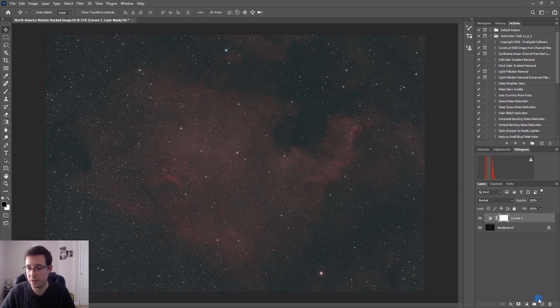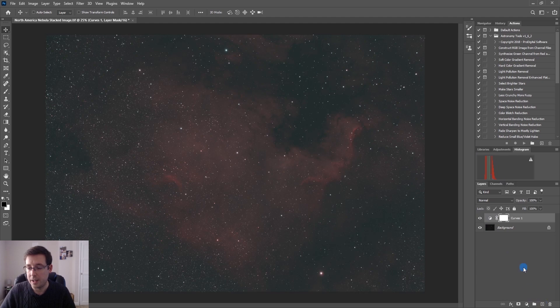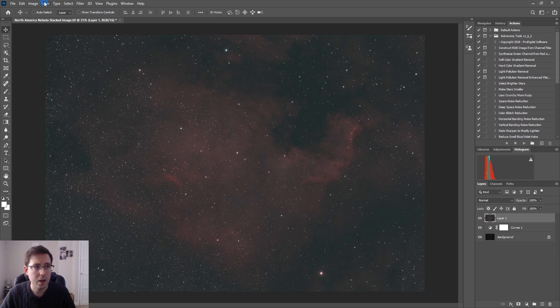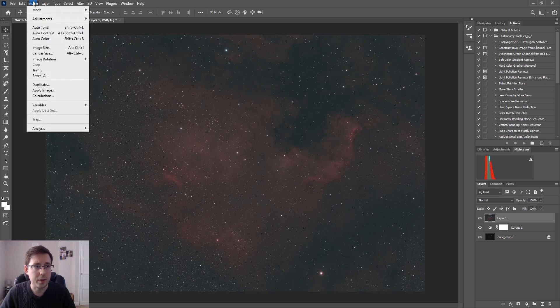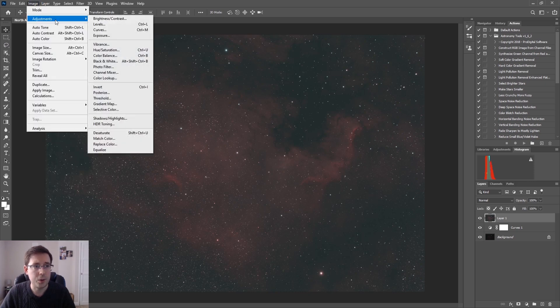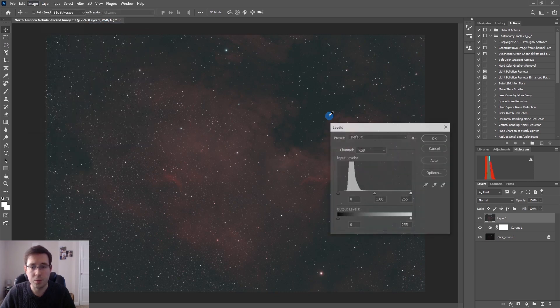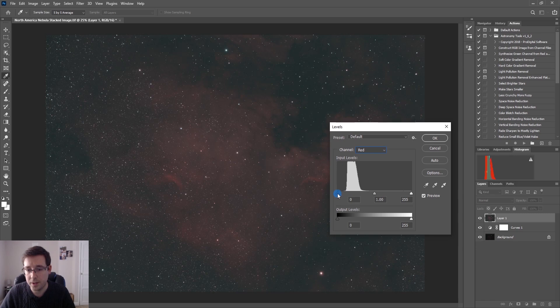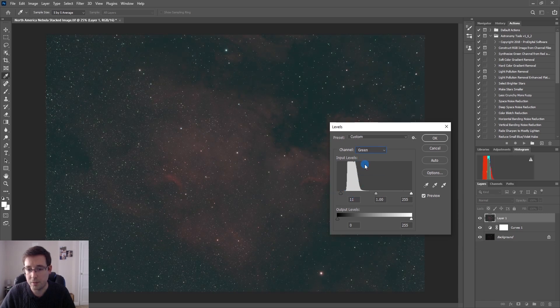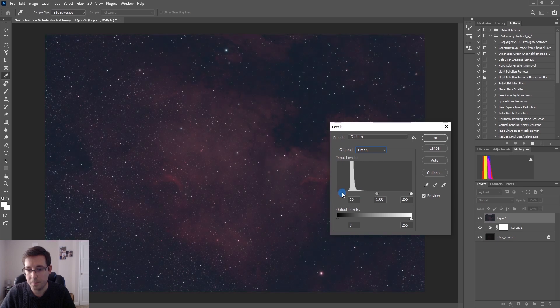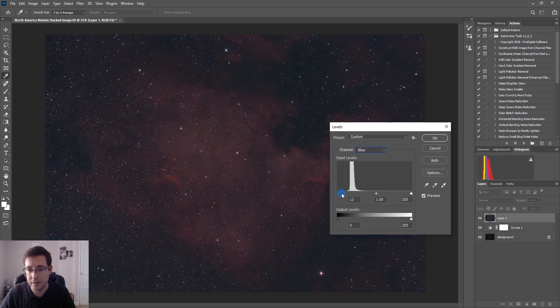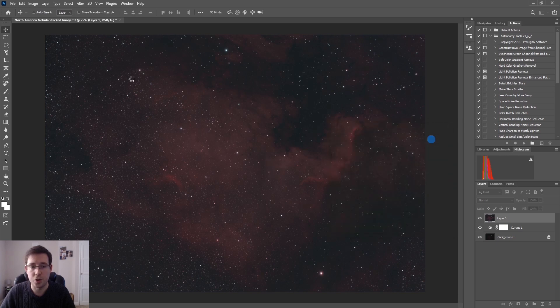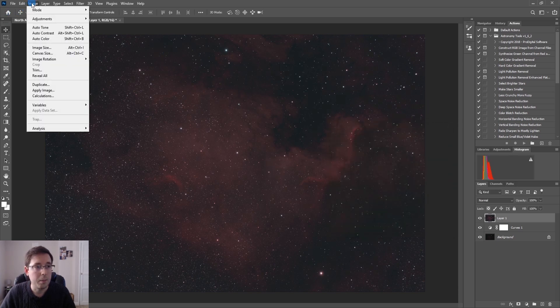After each curve, it's very important to readjust the levels. You can do that by either clicking on the New Layer button or using the keyboard shortcut. So we're going to go back to the levels now and just have a look at where we are. You can see that I can bring the red slider back in again, I'm still going to give myself room to play with. You can see what a difference adjusting the levels each time makes.